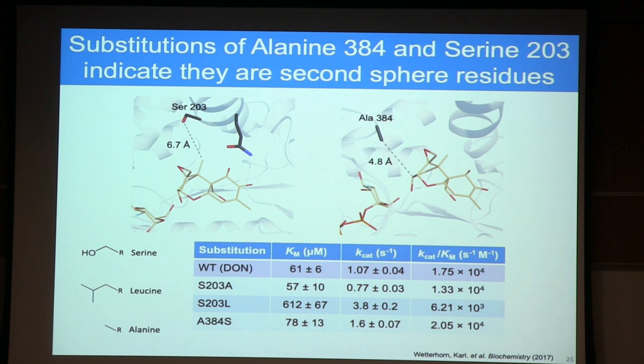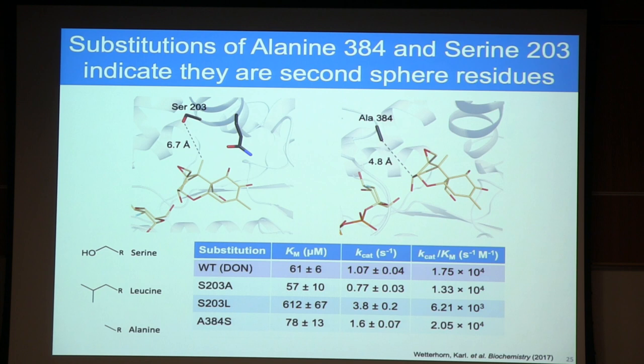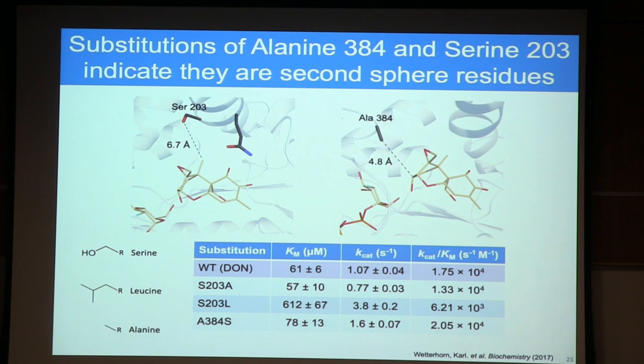Serine 203, about 6.7 angstroms from the substrate, showed no effect when substituted to alanine. When substituted to leucine, I did see a significant KM increase, which I believe is because the leucine at that position disrupts the productive interaction between the substrate and glutamine 202. Alanine 384, about five angstroms from the closest carbon of the substrate, had basically no effect on KM or kcat — consistent with these being second-sphere residues not directly interacting with the substrate.